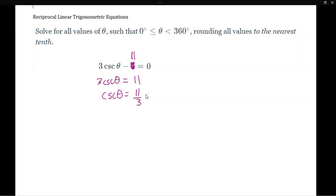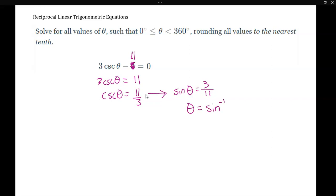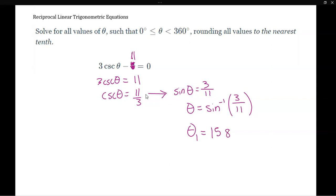So if cosecant theta is 11 thirds, that means sine of the same angle is 3 divided by 11, because we flip the ratio. We want to solve for theta, so theta equals sine inverse of 3 divided by 11. Put your calculator in degree mode — sine inverse of 3 over 11 gives us 15.8 degrees.